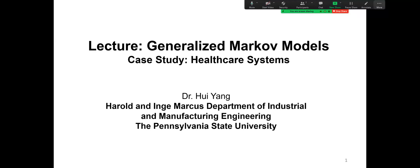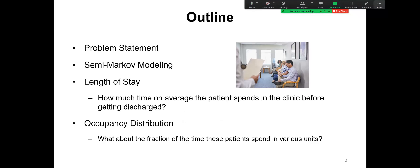Hello everyone. Today we are going to have a look at a case study on generalized Markov models of healthcare systems. This is the outline of today's lecture. First, we're going to discuss the problem: how to model the patient flows in the healthcare system.